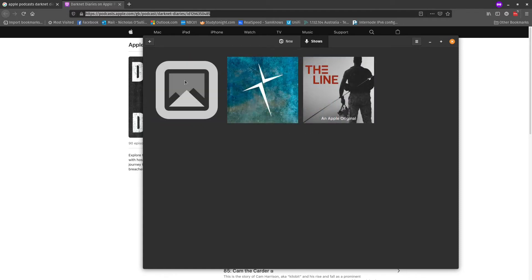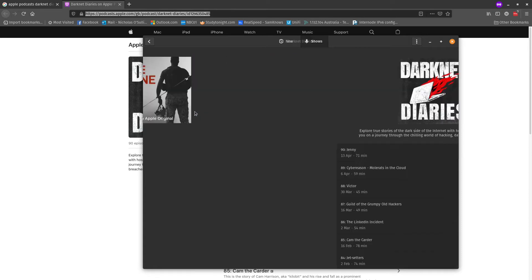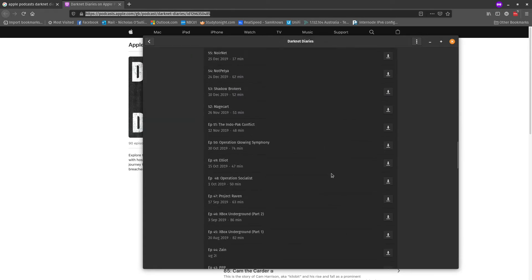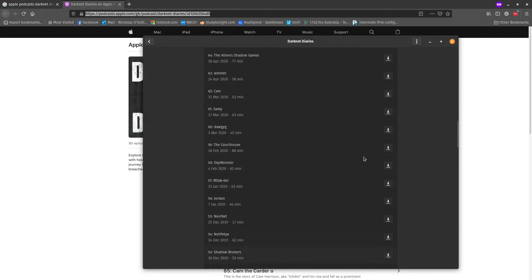There we are, fetching new episode. All right, there it is. It's there, ready to go. All ready to view.